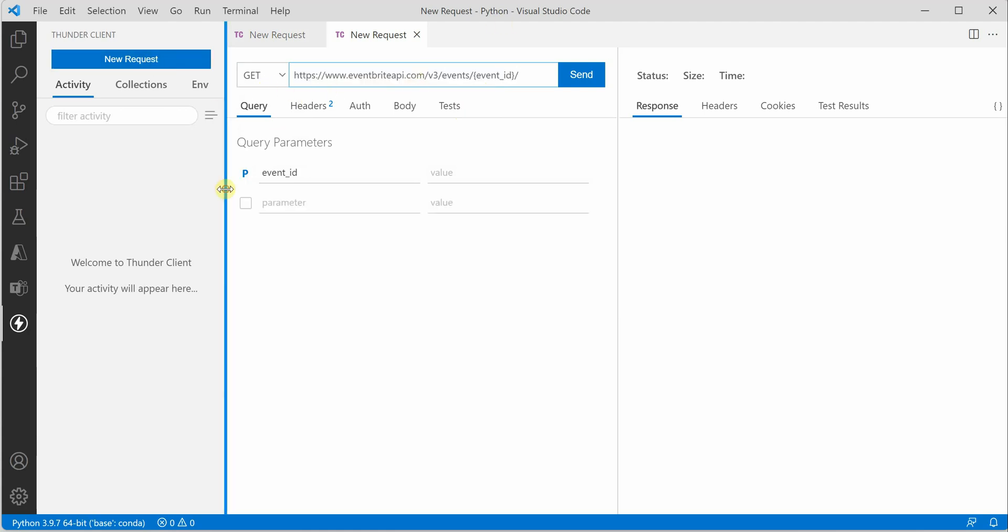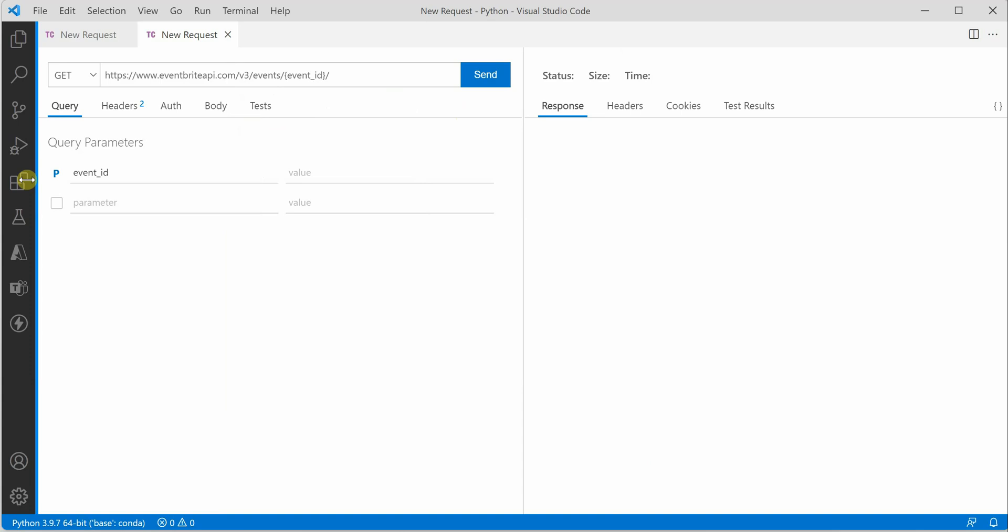This is the URL. Let me shrink it. So this is the URL and I want to provide some event ID there. For that, we need to create a parameter here and provide some value. I'll take the value as some event ID.